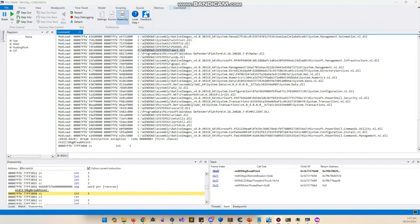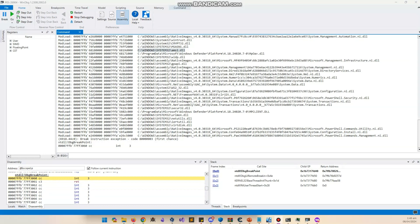A brief introduction to WinDbg: it's a debugger provided by Microsoft that you can use to debug any application. A debugger lets you step through all instructions, see which APIs or functions are being executed, and shows the disassembly of a function line by line. You can put breakpoints, change instructions, and inspect register values — that's the basic functionality.